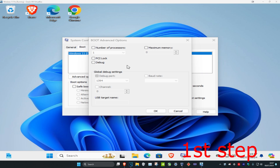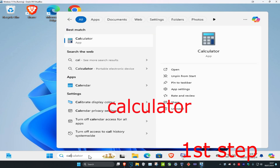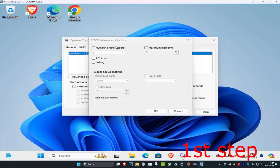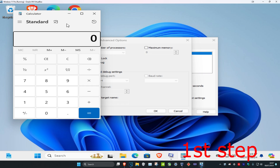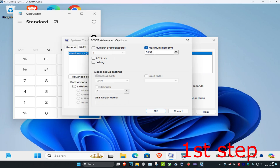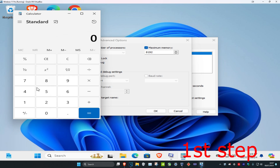Head over to search and type in 'Calculator' and click on it. Now tick 'Maximum Memory' and then you want to select the amount of memory that you have. Use the calculator to work this out.